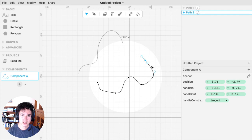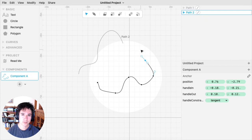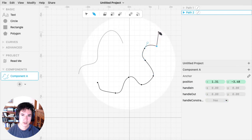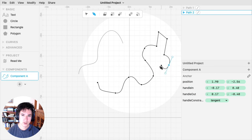If you want to insert anchors off of the endpoint of an open path, you can select the endpoint, and then switch to the pen tool. And now you're adding more anchors off of that endpoint.